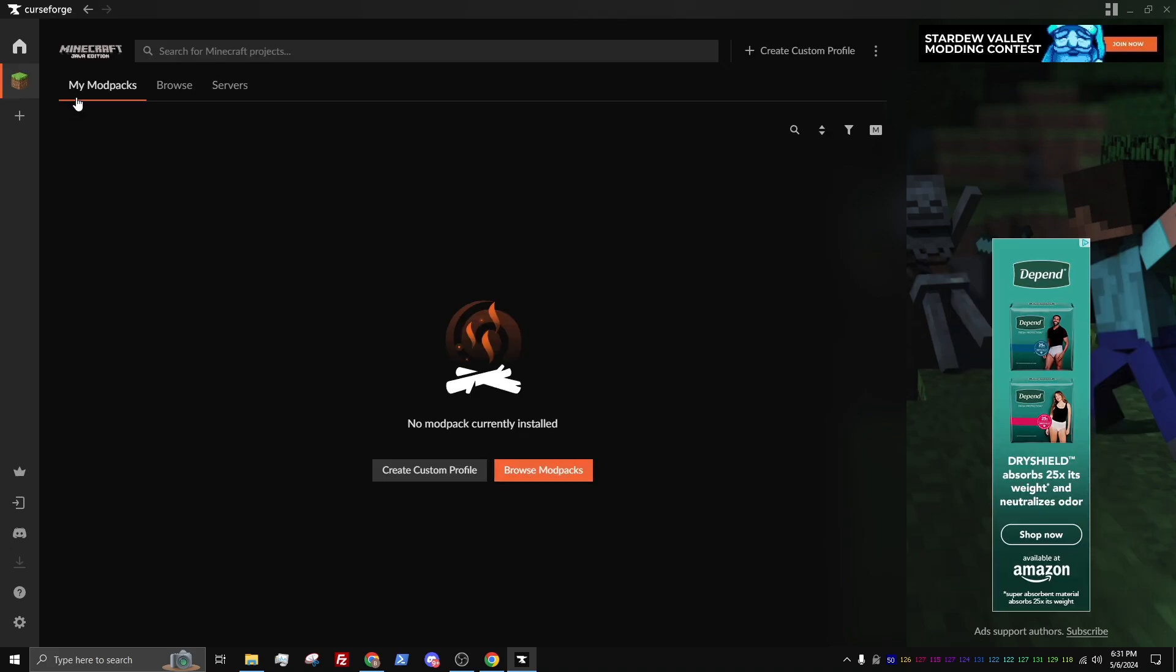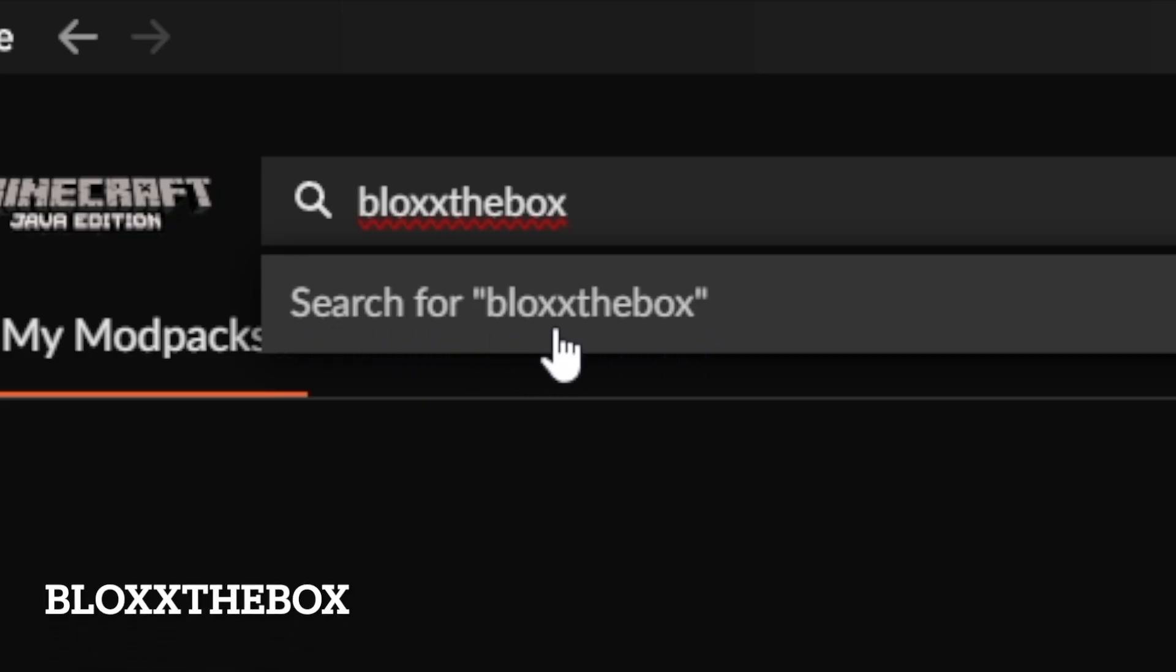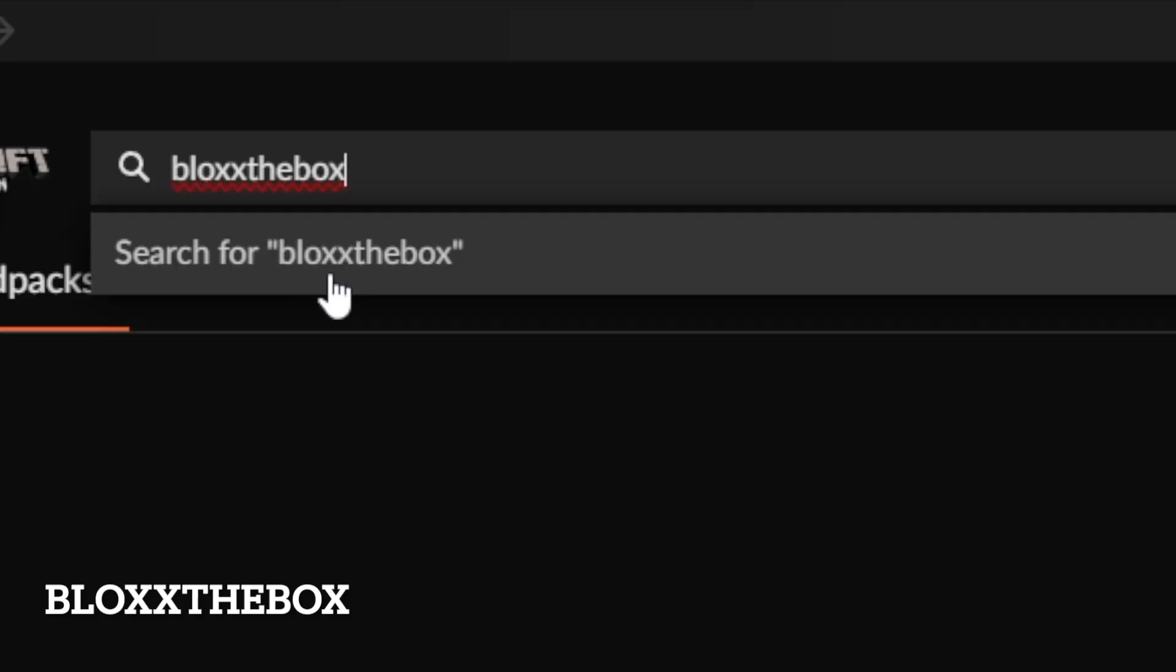Once you have selected Minecraft, under the My Mods Pack section, there will be a search bar at the top. In this search bar, type the name of our YouTube channel, which is Blocks the Box. Then select Search for Blocks the Box.